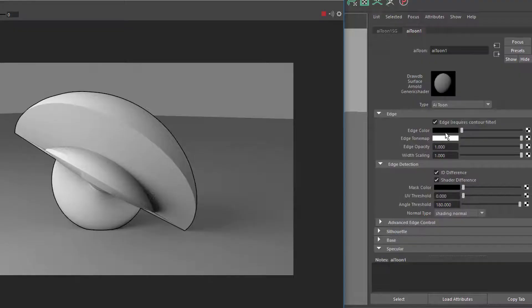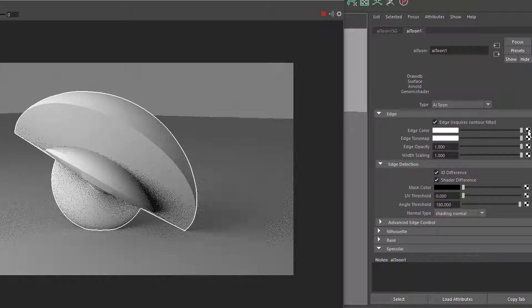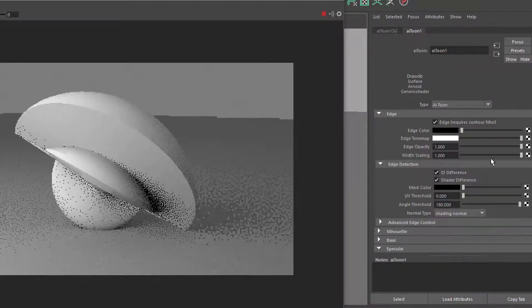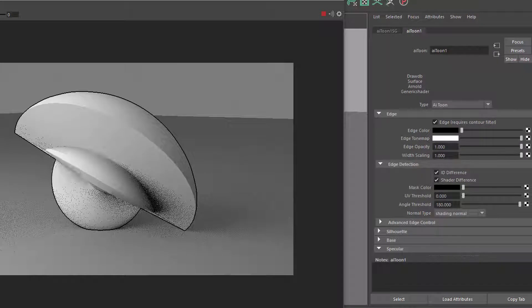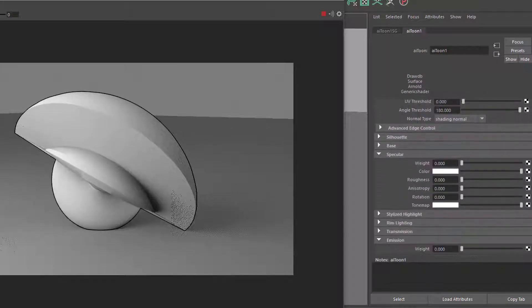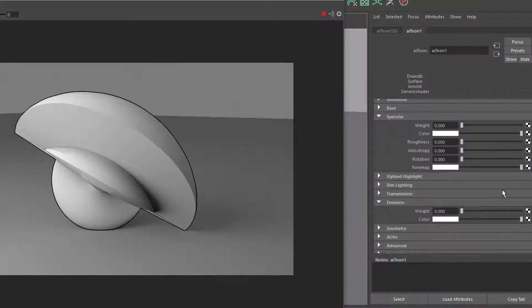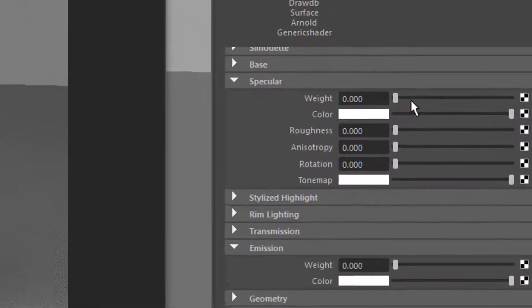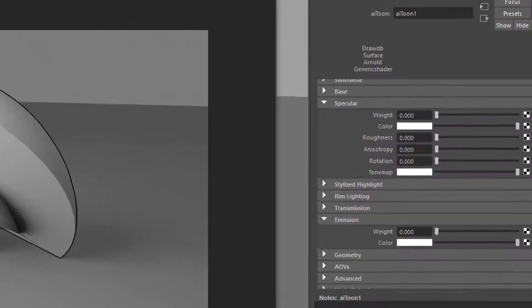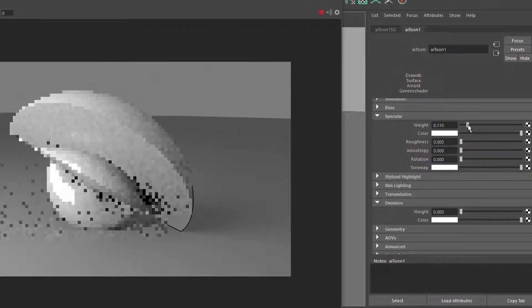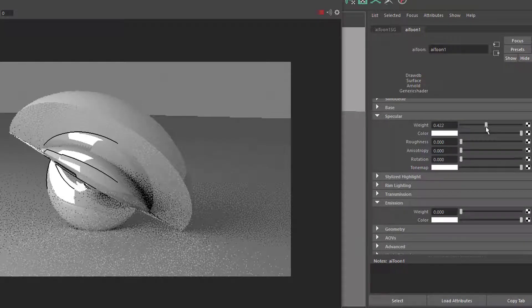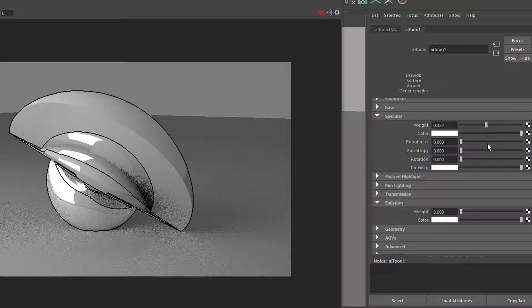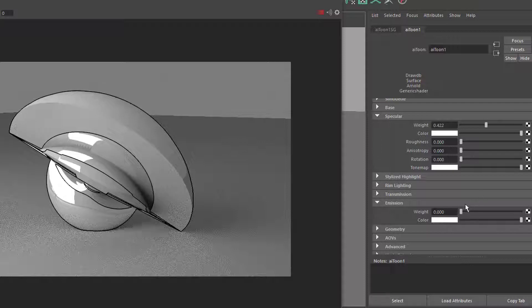You can change the color of course, let's go back to black. Now you go further down. Let's leave the edge as it is. Here under Specular, the weight is currently set to zero, that's why it's sort of flat like a Lambert shader. But now we raise the weight of the specularity, and now you get that shading look, that toonish shading look, which is very nice indeed.